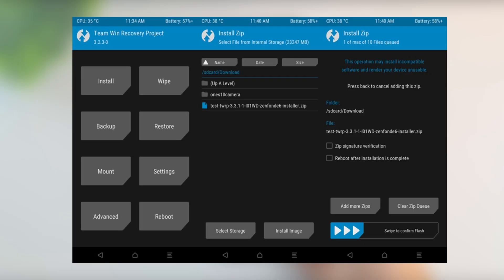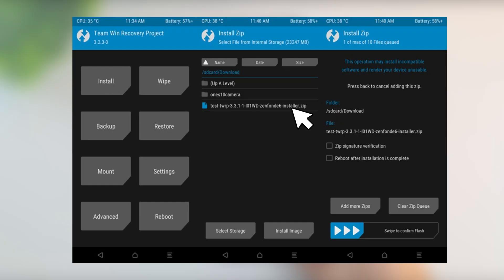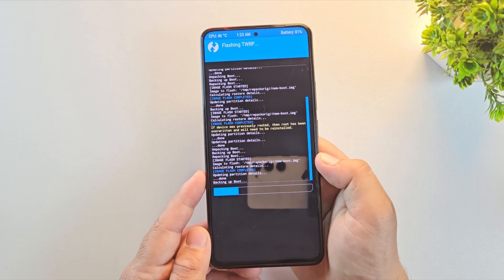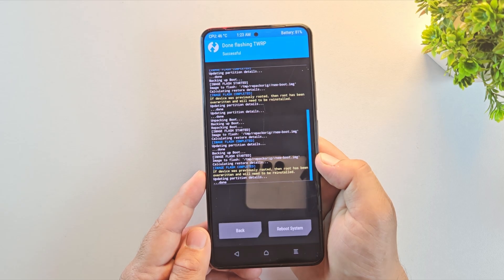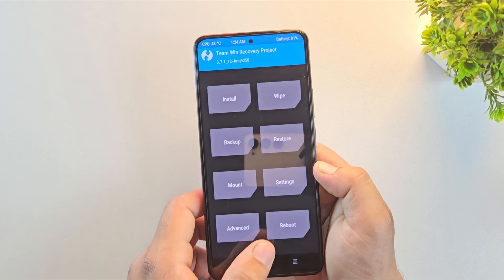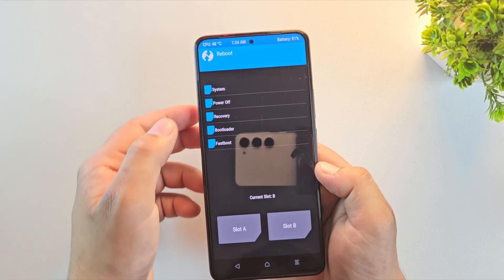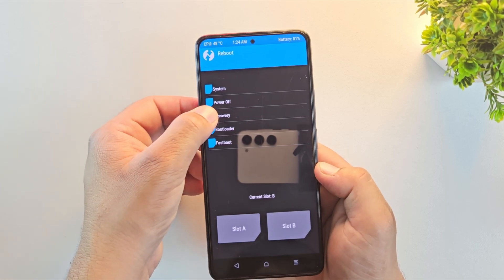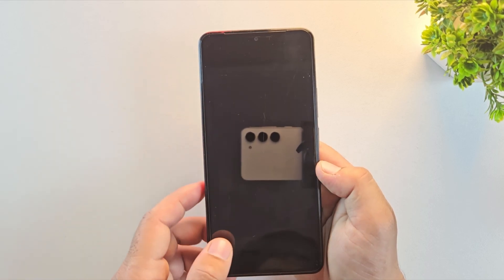Now transfer the TWRP.zip file to your phone's internal storage. Go to install, select the zip file and swipe to flash. This will install TWRP permanently on your Android phone. Once flashing is done, just reboot the device into recovery again.